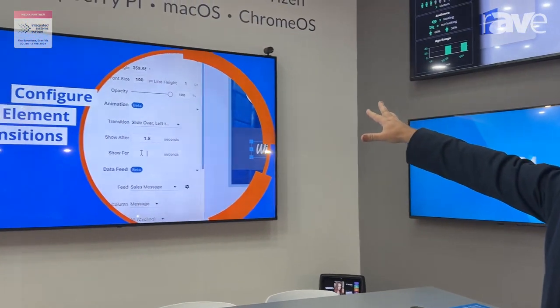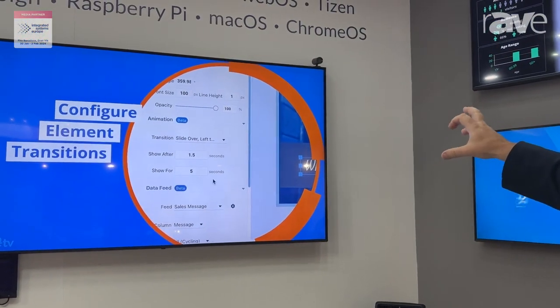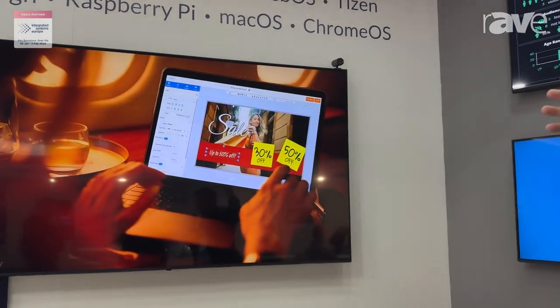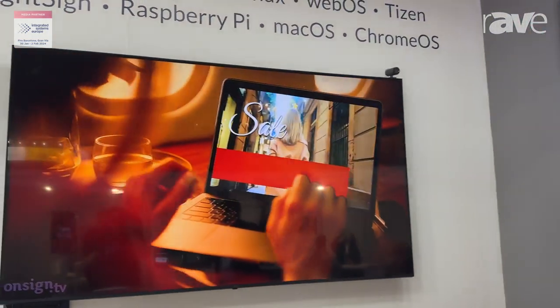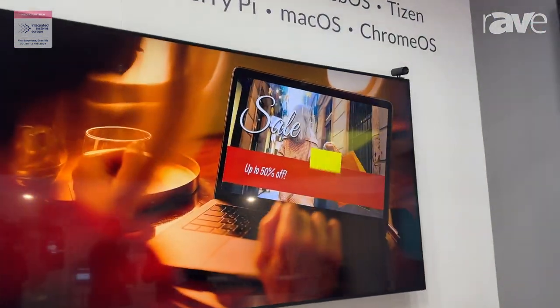Hi, I'm Ricardo Teixeira, Director of Sales from OnSign TV, and here we have another feature which I think is pretty cool. There you can see the camera. This camera is connected to QVD, which is an analytics platform.